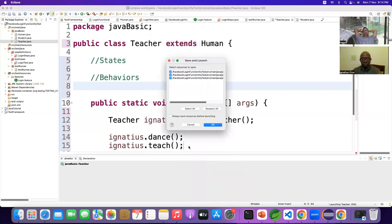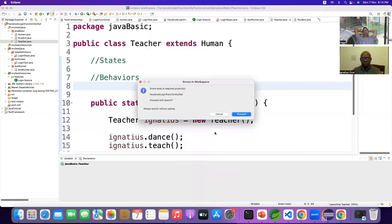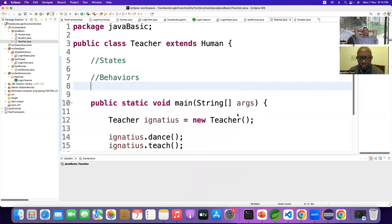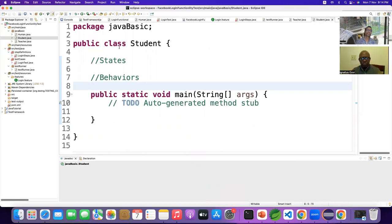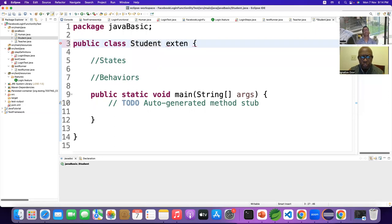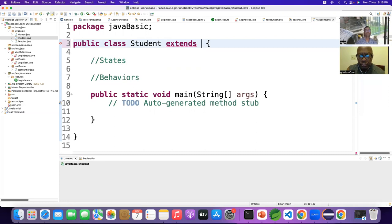This concept is called inheritance. Nasrin can also dance, Nasrin can teach — both methods are active. Now for Student: I don't have states or behaviors. I can extend it. From which one do you want to inherit — from Teacher or from Human? You can have Student inherit from Human or from Teacher, whatever you want.